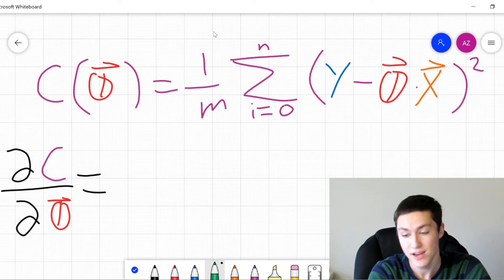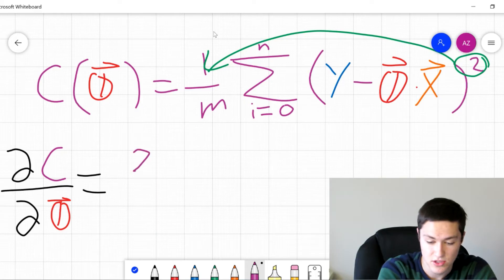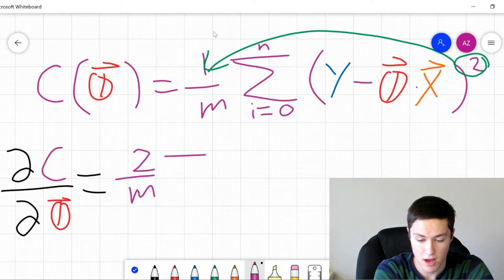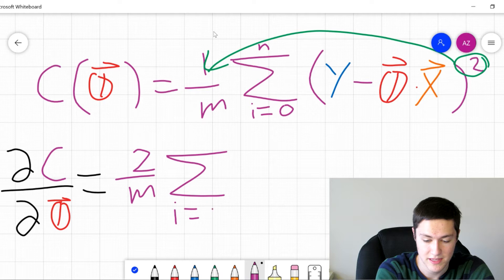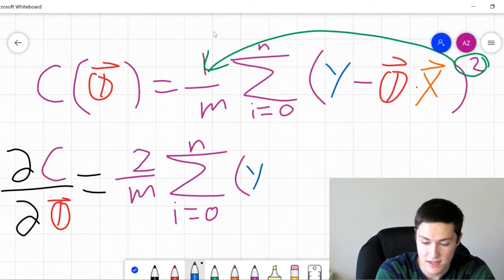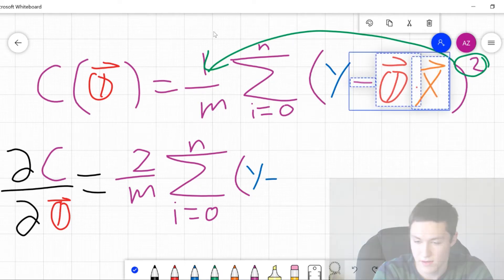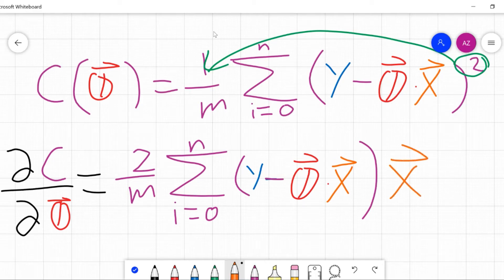If you remember the chain rule, we take the two and bring it out, so this actually becomes 2 over m. The sum doesn't really change. Then inside it stays the same — so y minus that expression, except it's not going to be squared. And then with respect to theta, at the end we multiply it by the x vector.